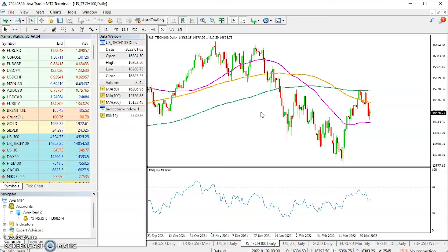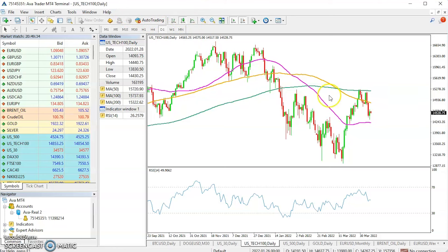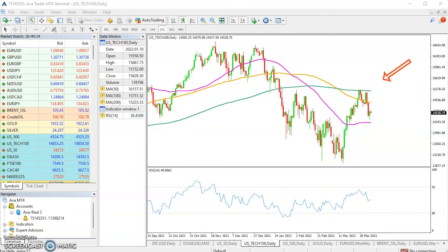The chart in front of you is the Nasdaq 100 index on the daily time frame. What we see in terms of the price action has quite a few interesting things worth noting.